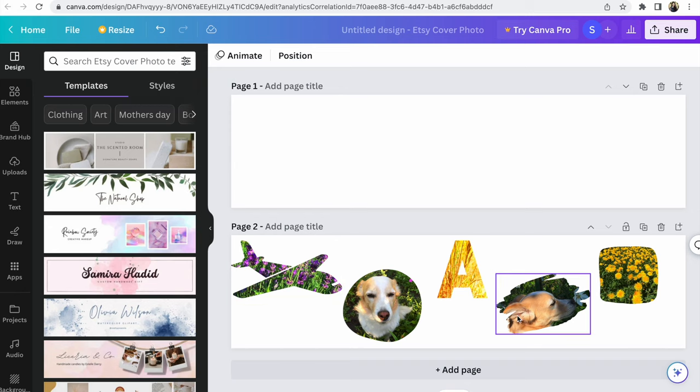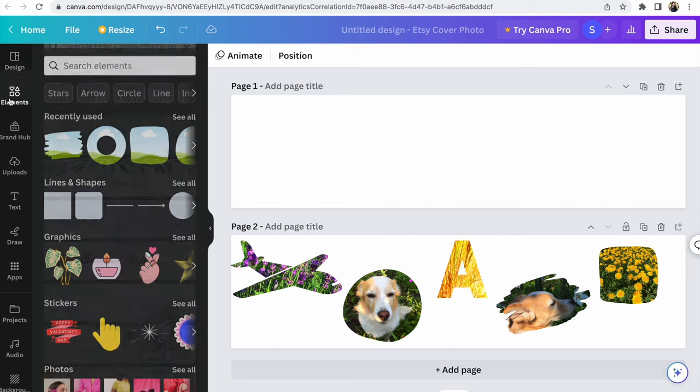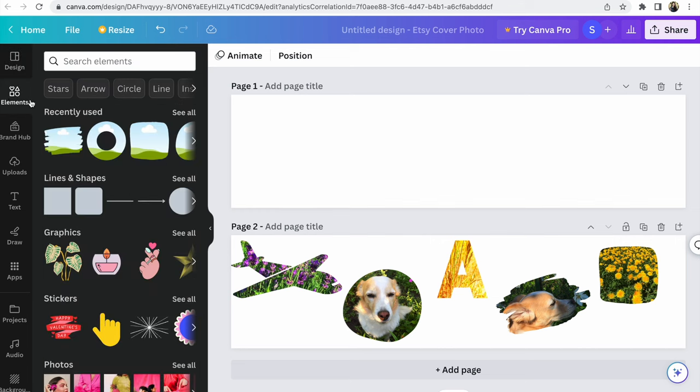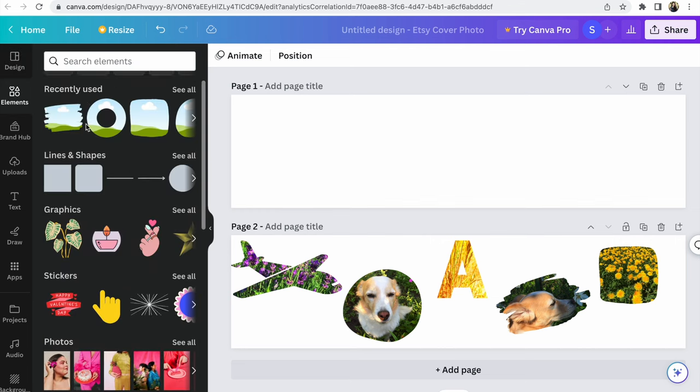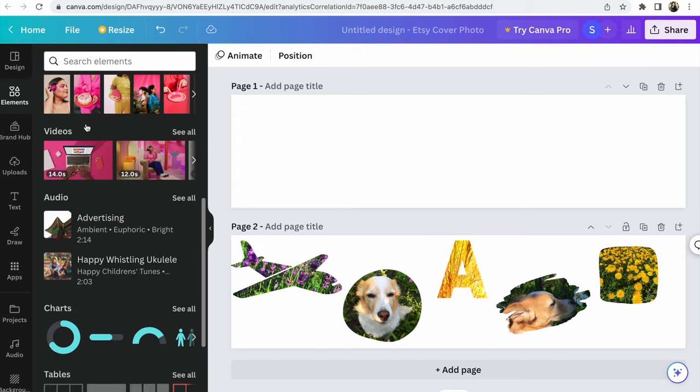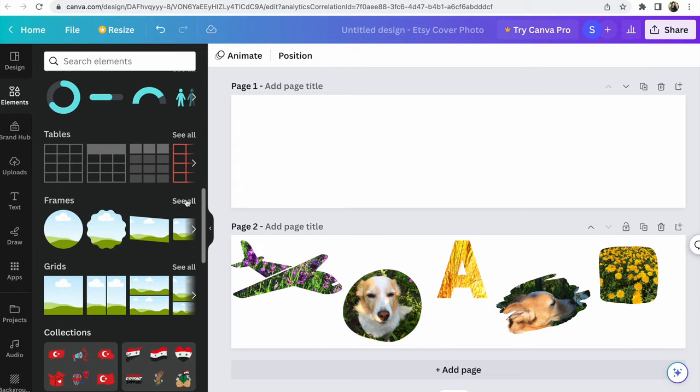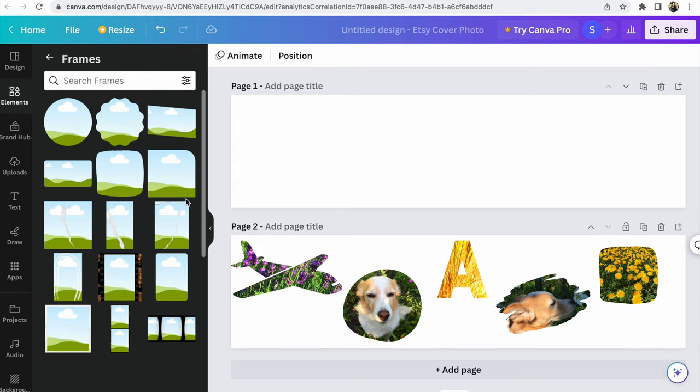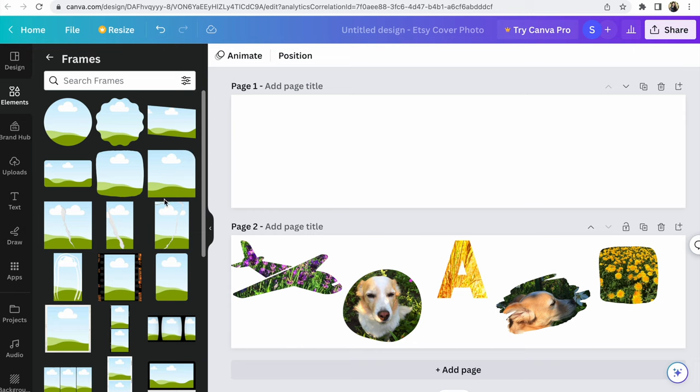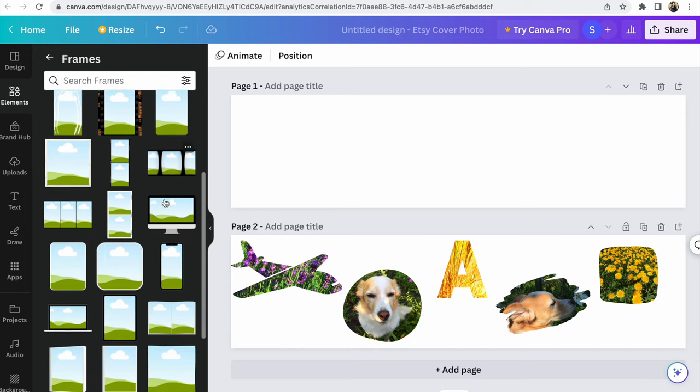You see my example. What you need to do: you are in your design, click Elements. I recently used, you see. You need to find Frames, open Frames, see all. Choose any frame that you like. For example, so many frames, they are so beautiful.